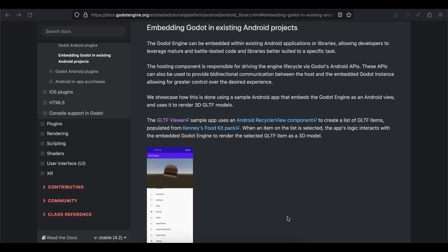Welcome back to the next video. In today's video I will show you how to embed a Godot game engine or a Godot game like a 3D game or a 2D game inside an Android application, like a native Android application.